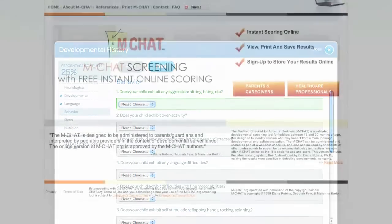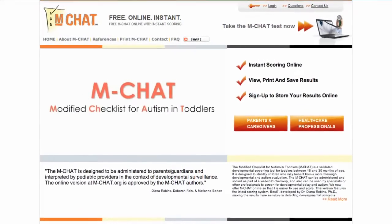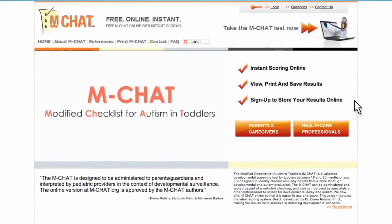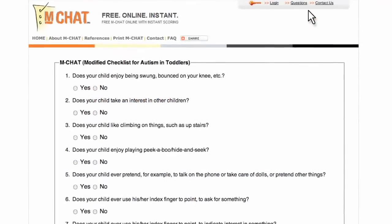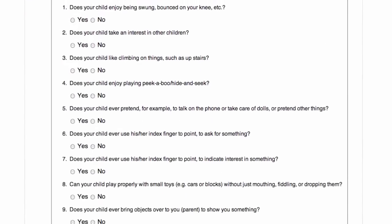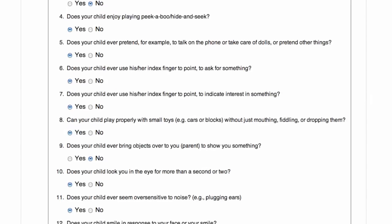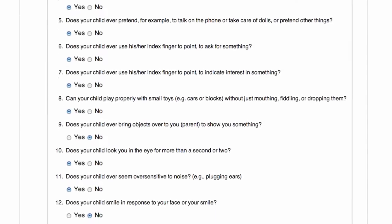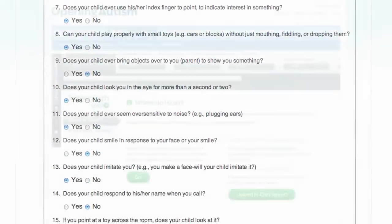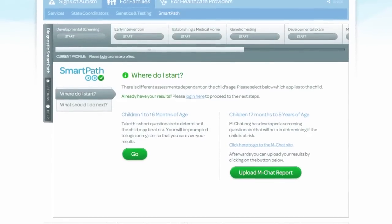MCHAT stands for the Modified Checklist for Autism in Toddlers. The MCHAT Survey is a tool created by developmental experts to screen for autism and risk of developmental delay in children between the ages of 16 to 30 months. If you have an Opening Autism account, you will be able to share MCHAT results with healthcare professionals involved in your child's care.